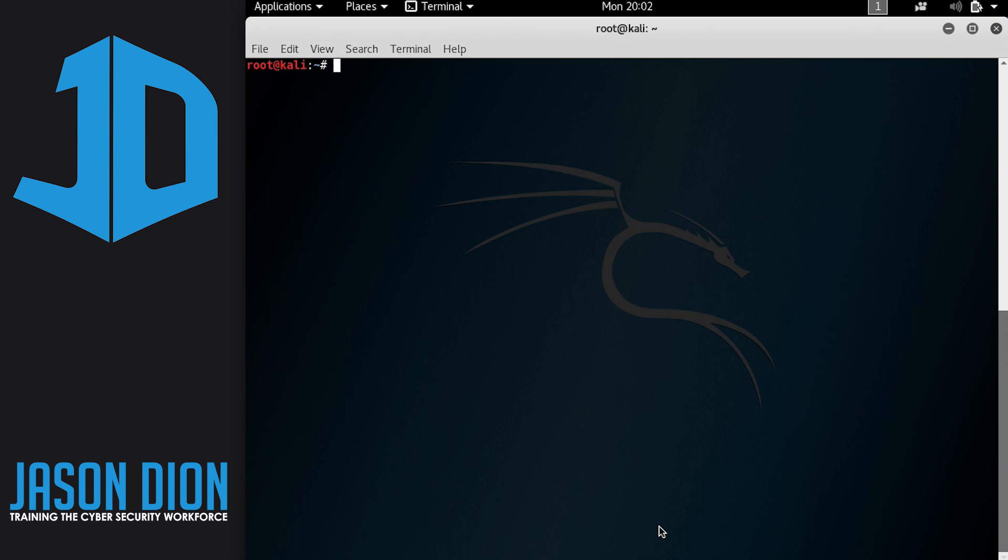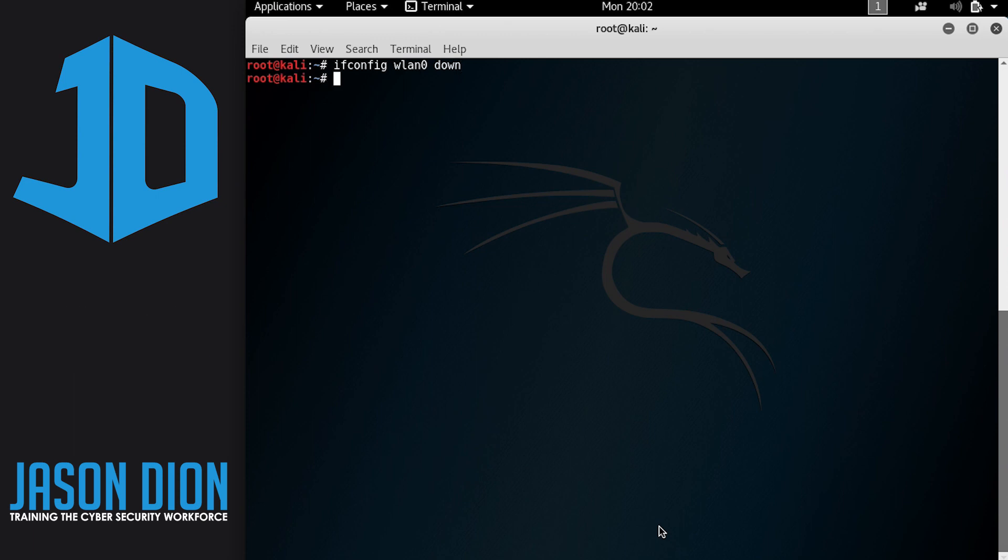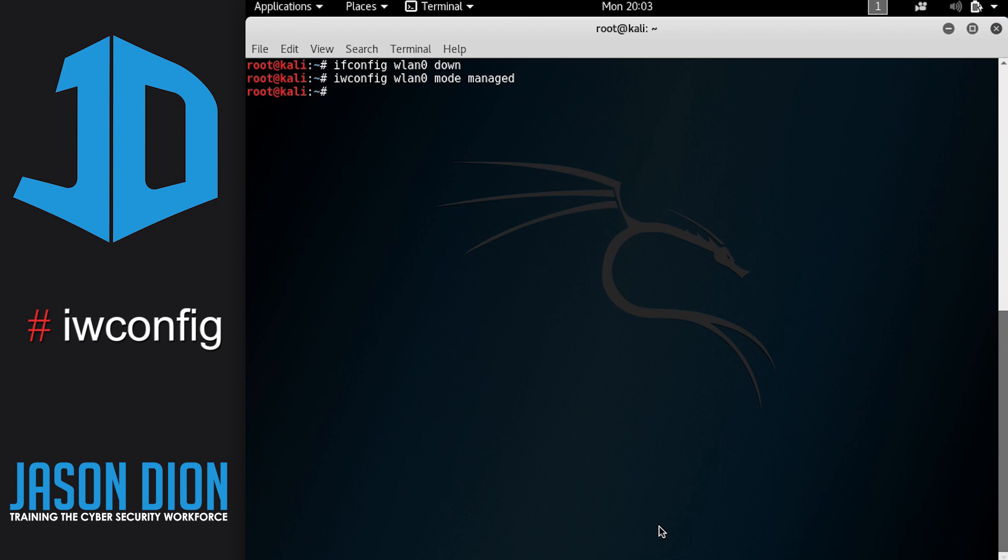Well what we're going to do there is we are going to again turn off the card, reconfigure it and this time we'll put it in what's called managed mode, which is the normal mode that a network card operates in. So we're going to do IFConfig WLAN zero down. That again shuts down the card and now we can do IW config WLAN zero mode managed. And it's going to go ahead and set that mode to manage.